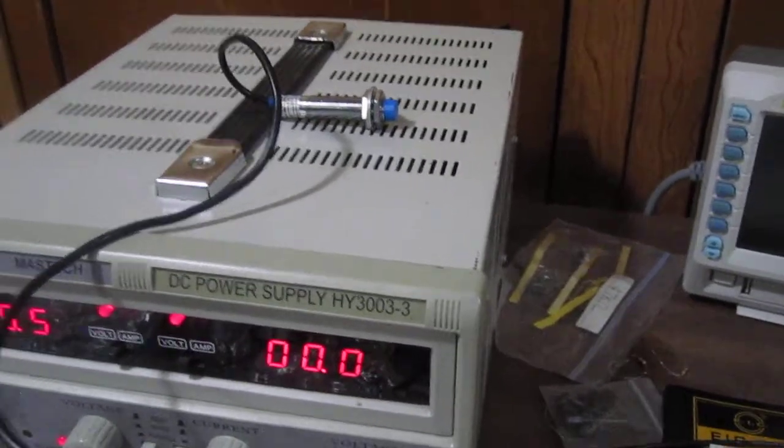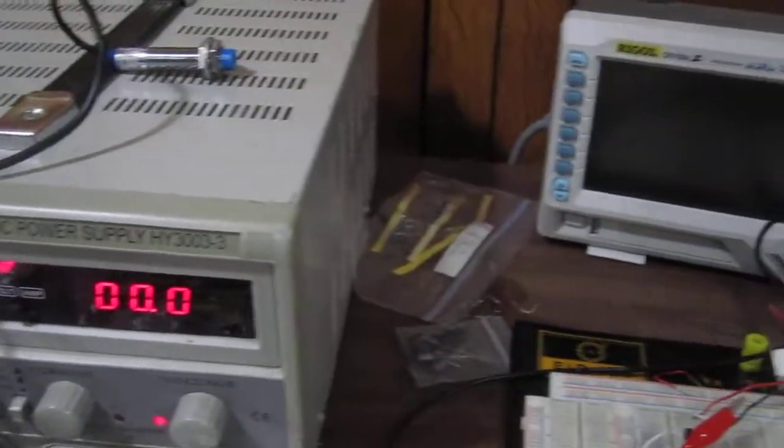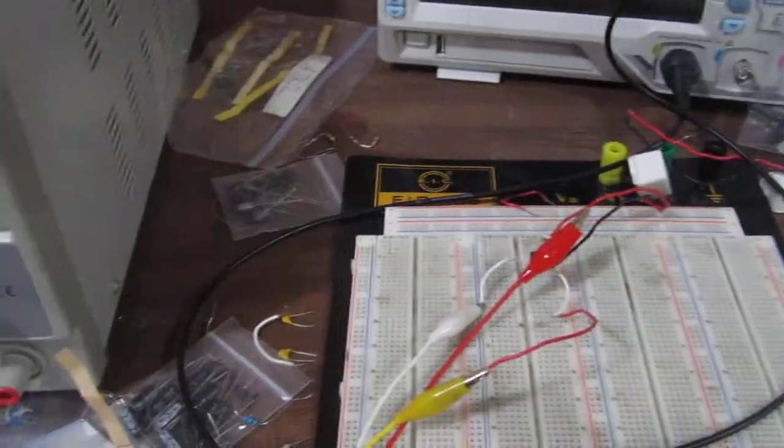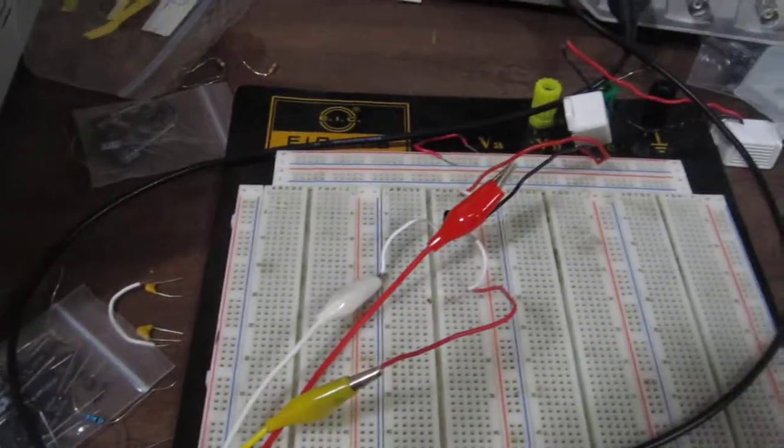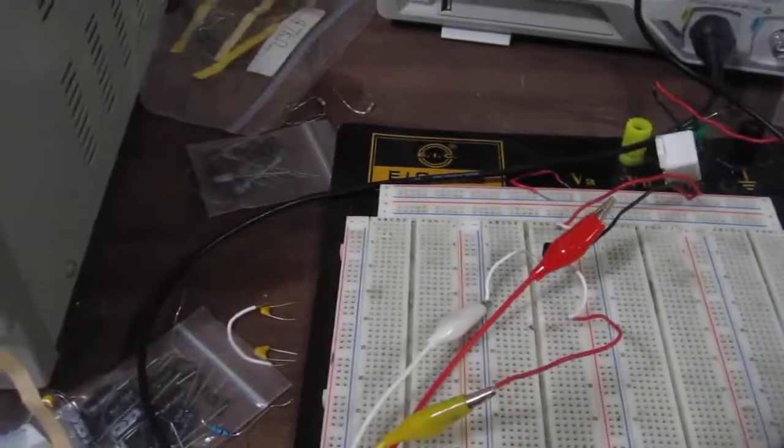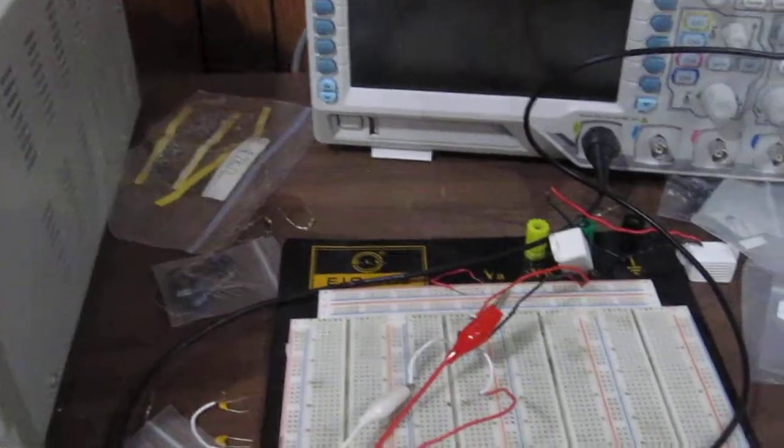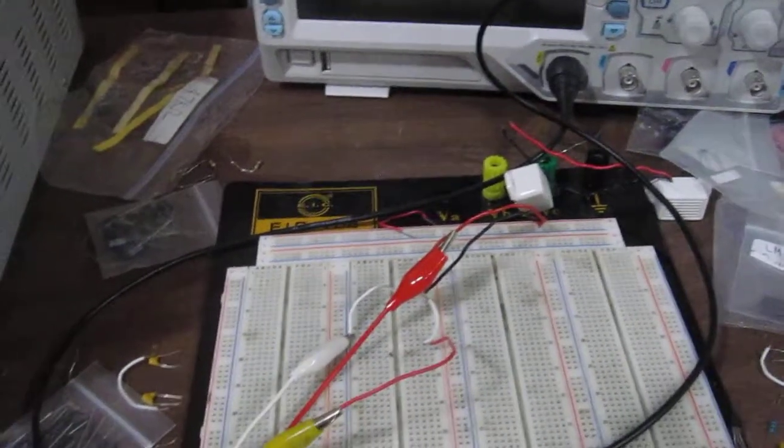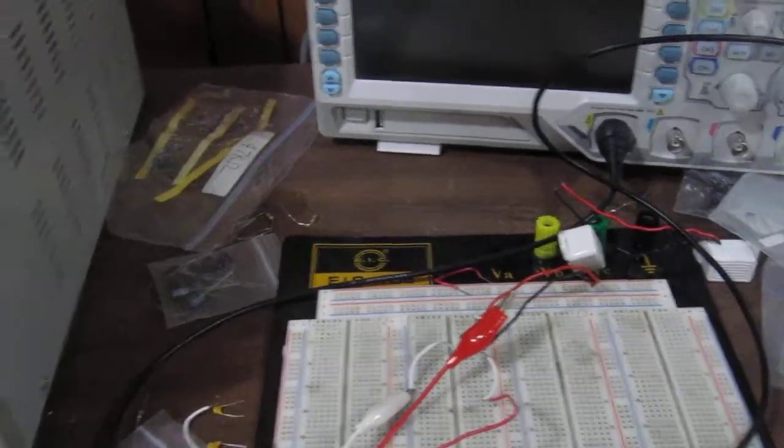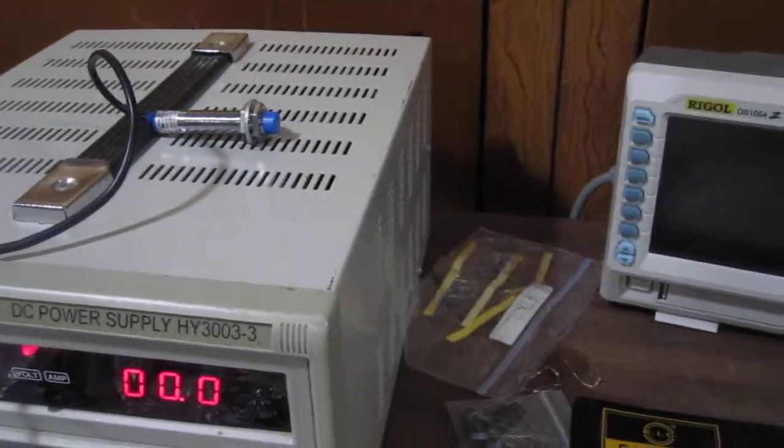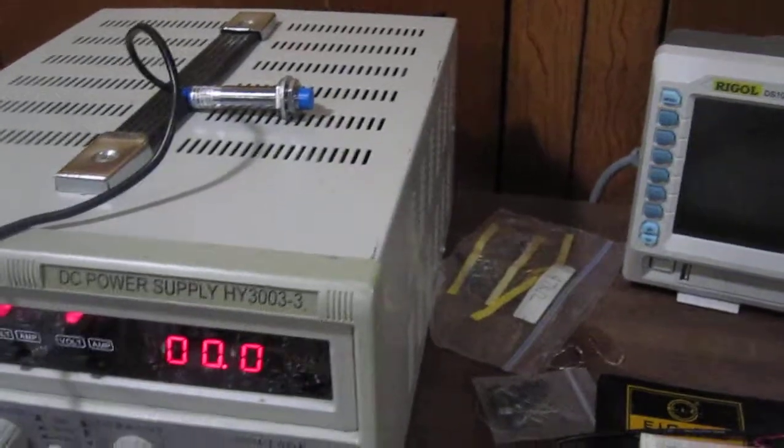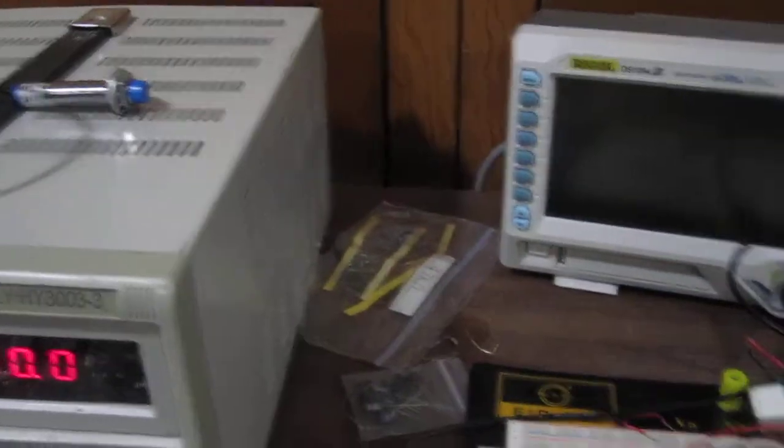It senses that, and then you can use a very basic circuit. All I'm using is just a transistor to give more amplification of current to drive the buzzer. This is just a basic demonstration of an inductive proximity sensor, and like I said, this one specifically is a PNP.